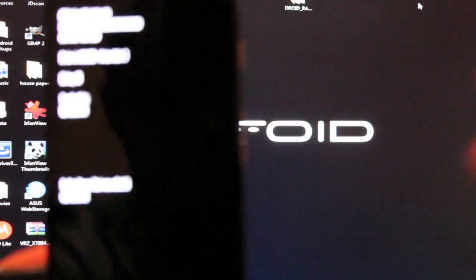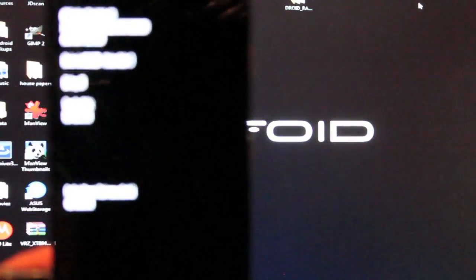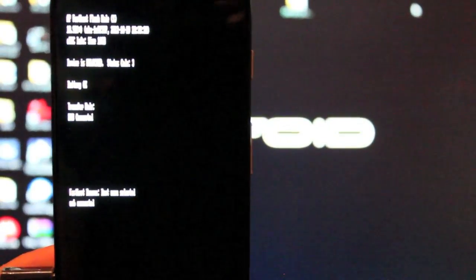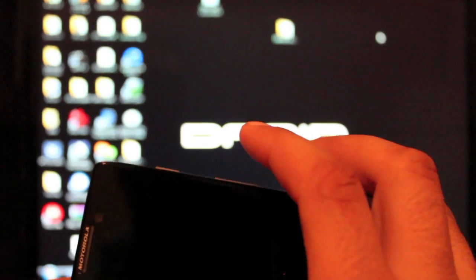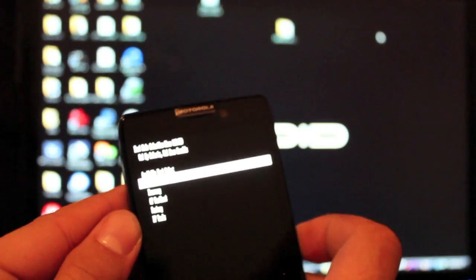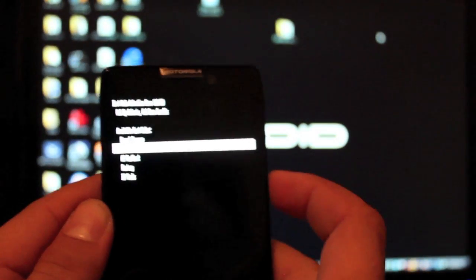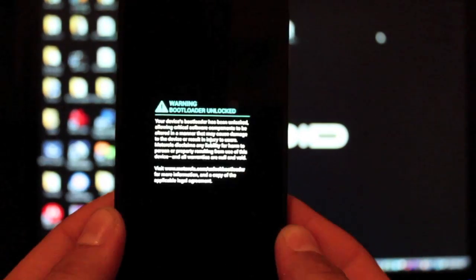Everything's finished here so we should be able to unplug this and reboot the device in recovery mode. We'll hold both volume rockers and the power button until our menu comes back up. We'll go down to recovery and select that by hitting volume up.